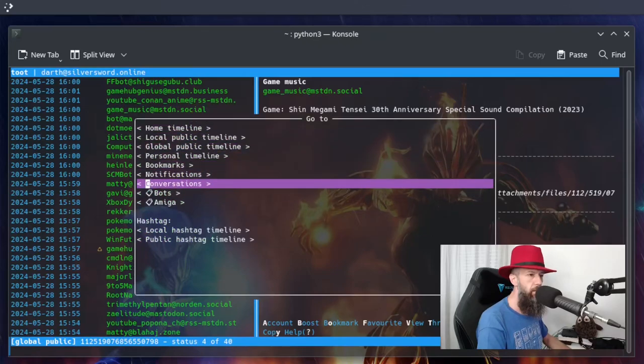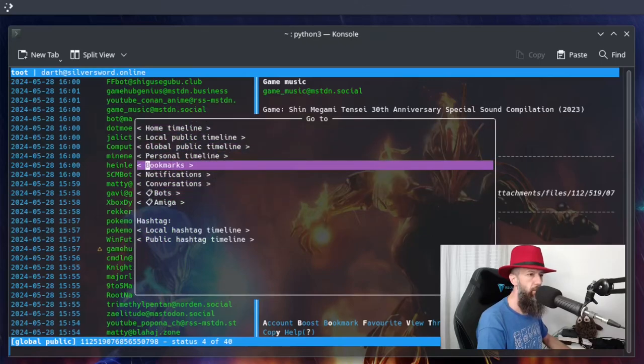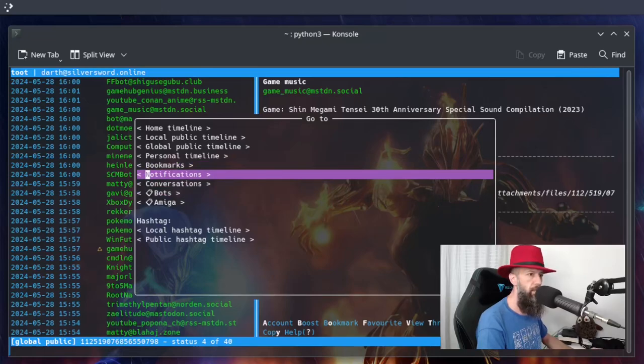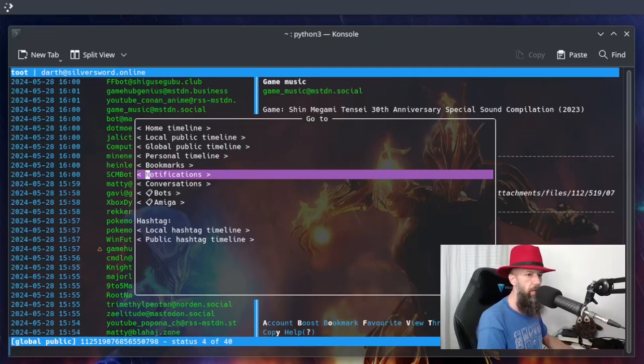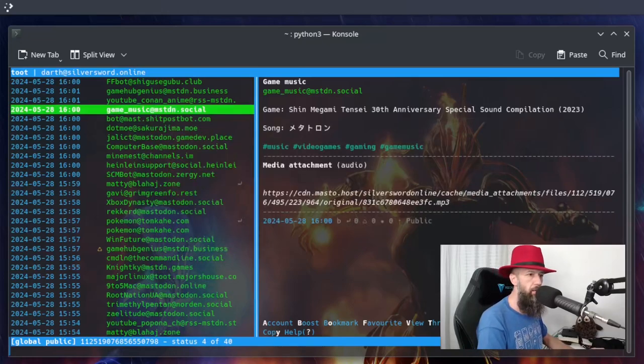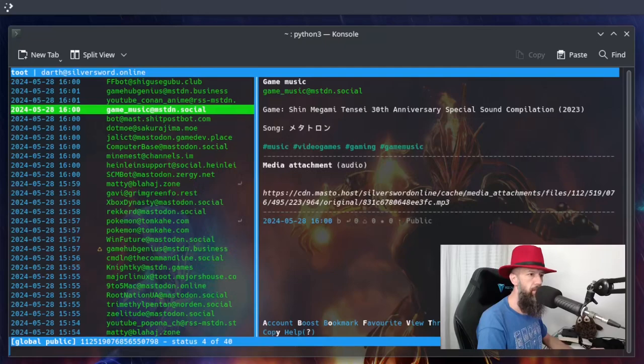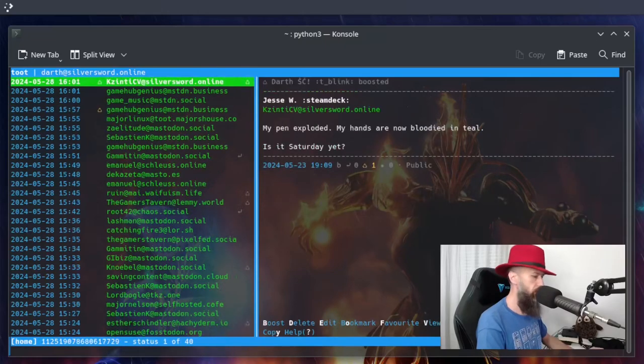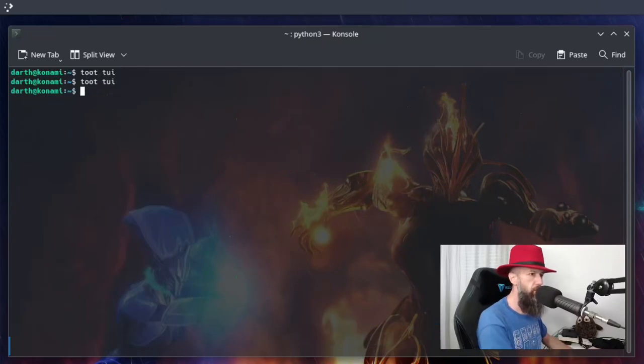This is where you can get your notifications, which I am not going to open this time, in case there is something private in there. We will quit this for a moment. Type Q. And let's try this.